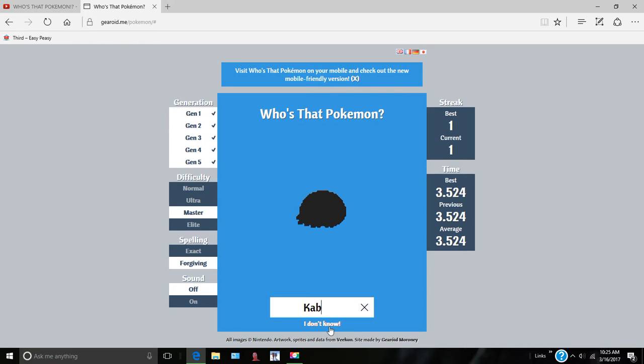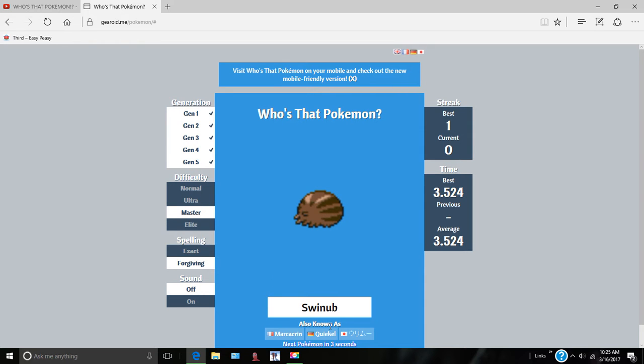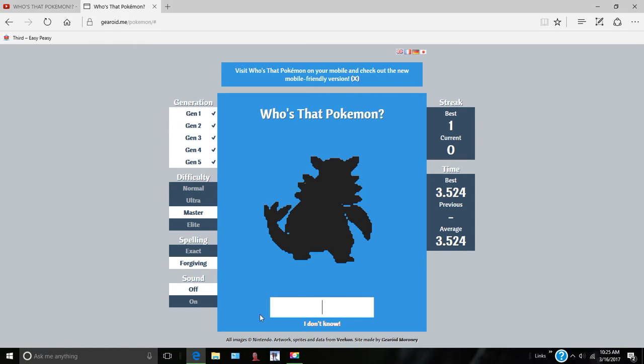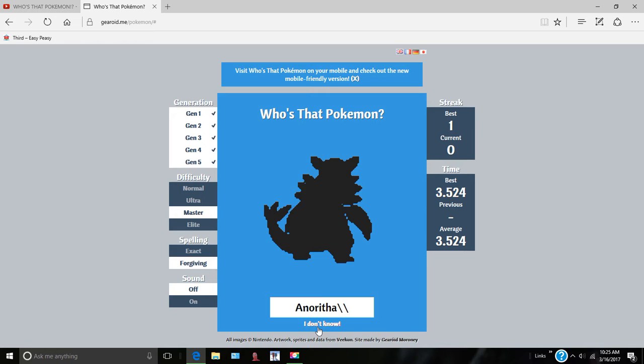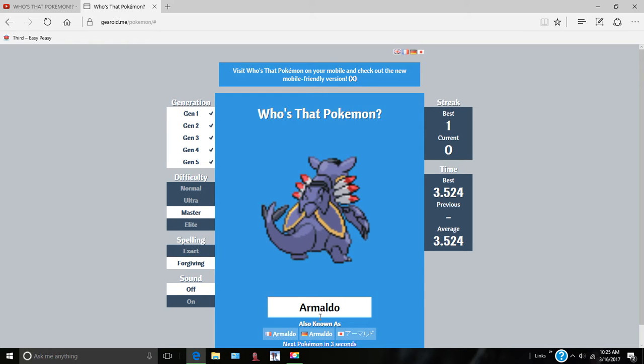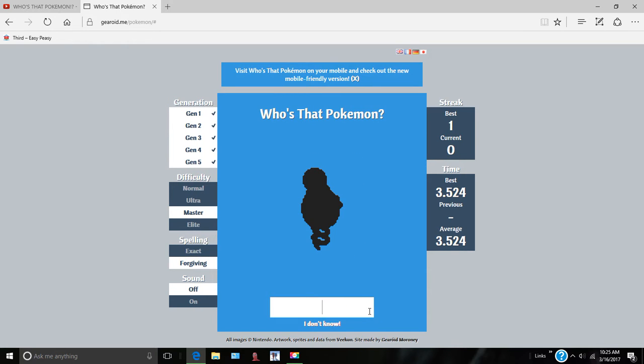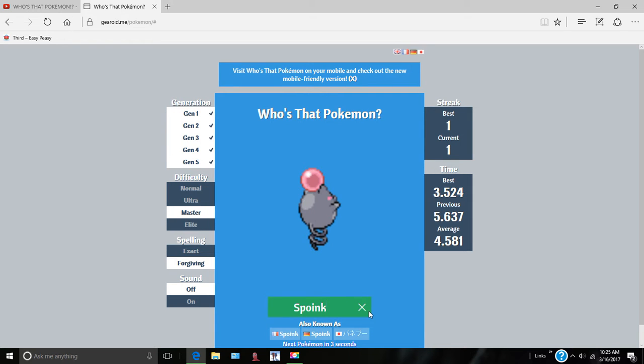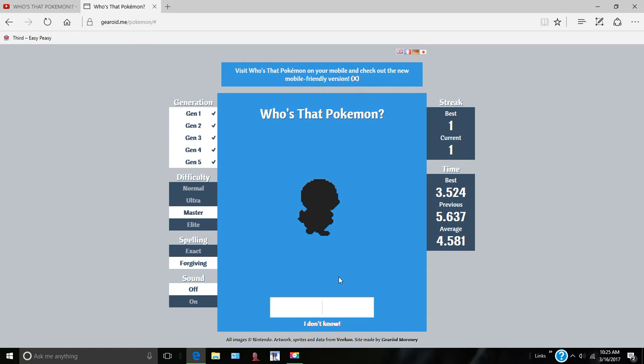What is that? The evolved form of Anorith. Armaldo, dang it. Spoink. Yes.